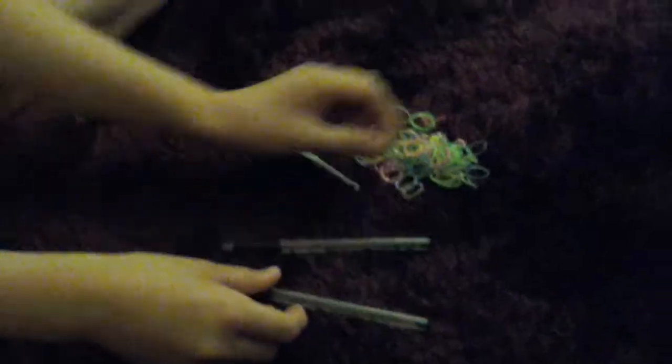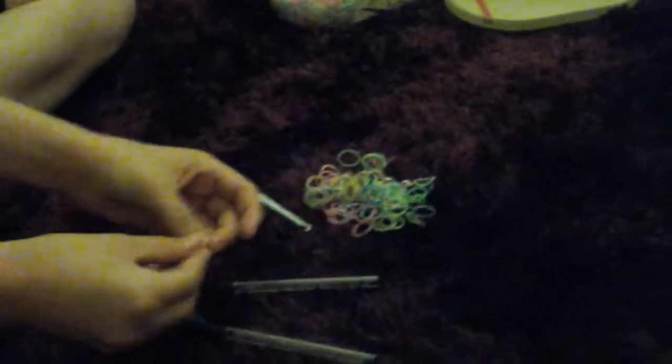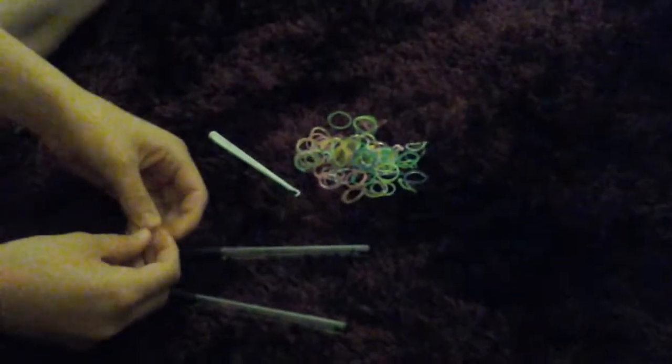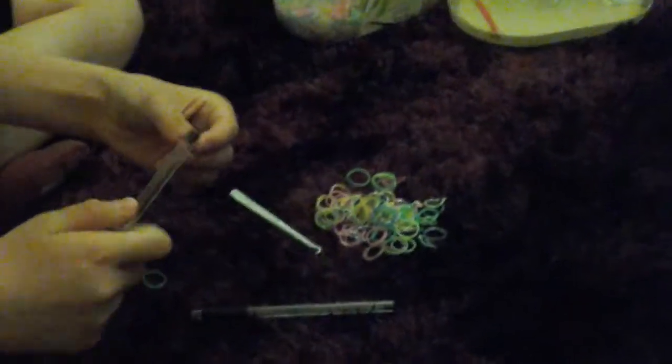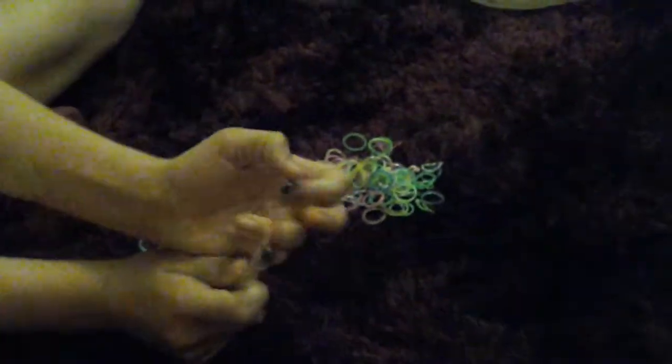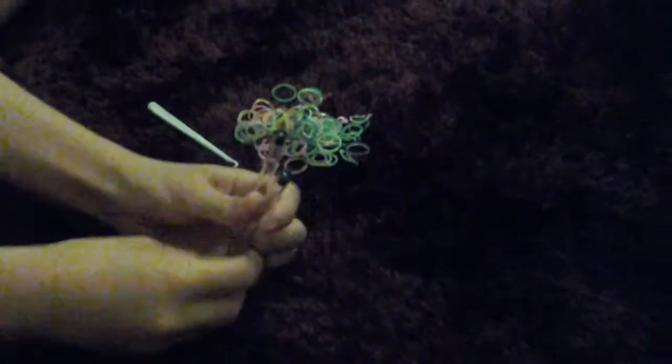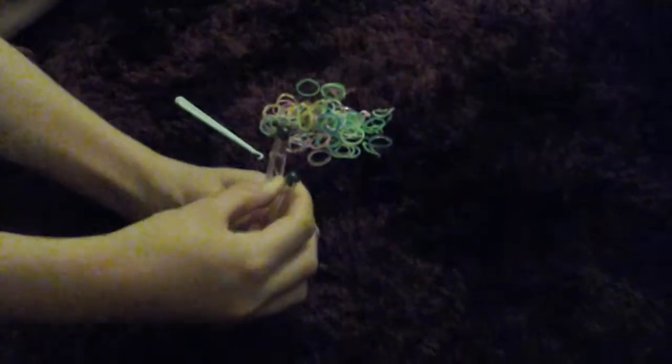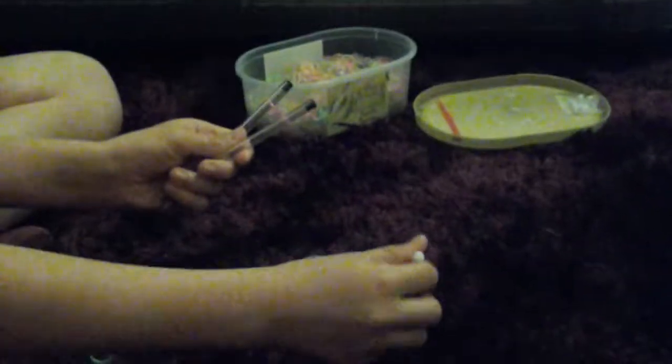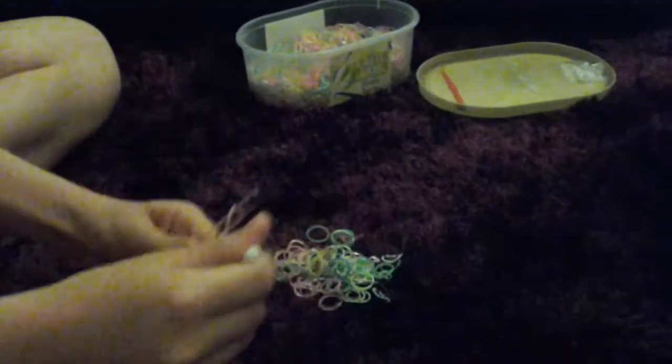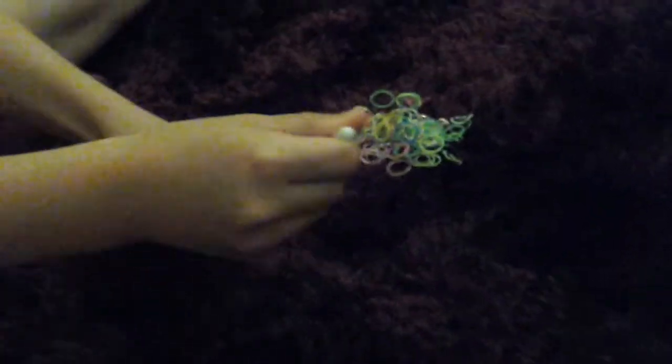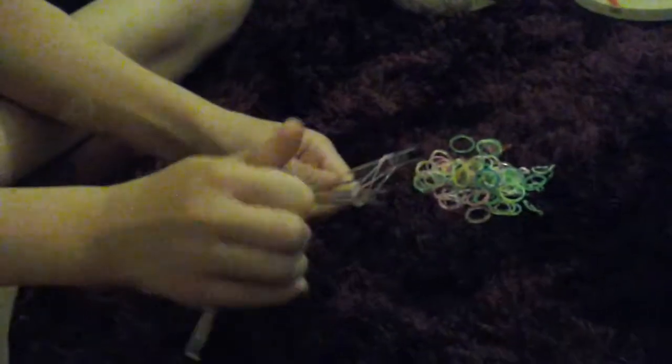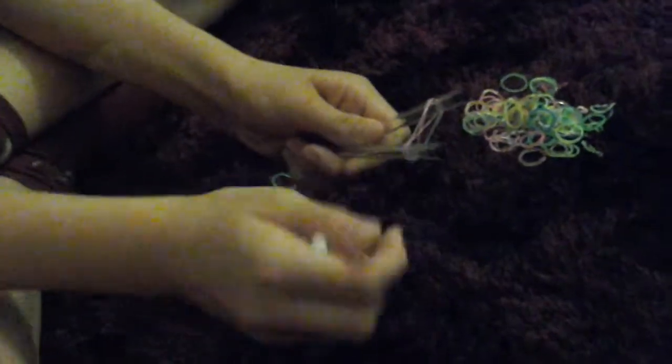So to start it off, you're going to take a random band—well, you can do whatever colour you want, but I'm just taking a random band. You're going to put it over one of the things, your finger or your stick, and you're going to twist it and put it on the other one so it looks a bit like an infinity sign. I like to put it down, otherwise it tends to go over the top. Then you're just going to take different colours and put another one on top, but do not twist it. Only the first band needs to twist.